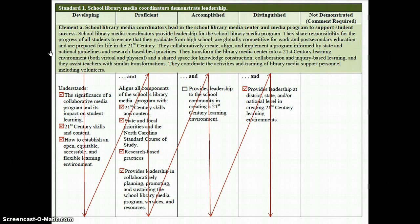That AND is to indicate that when scoring each element, in order for a School Library Media Coordinator to be considered proficient, he or she must have met all of the performance descriptors for developing and all of the performance descriptors for proficient. In order to be considered accomplished, a School Library Media Coordinator must have met all of the descriptors for developing, proficient, and accomplished — and so on for distinguished.